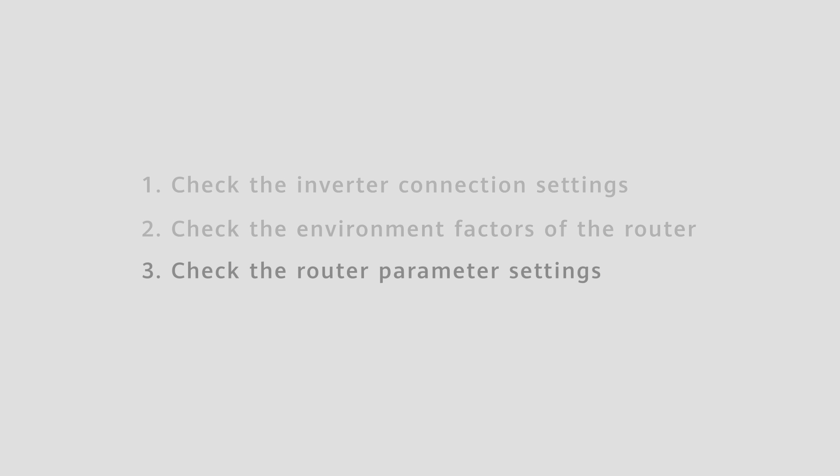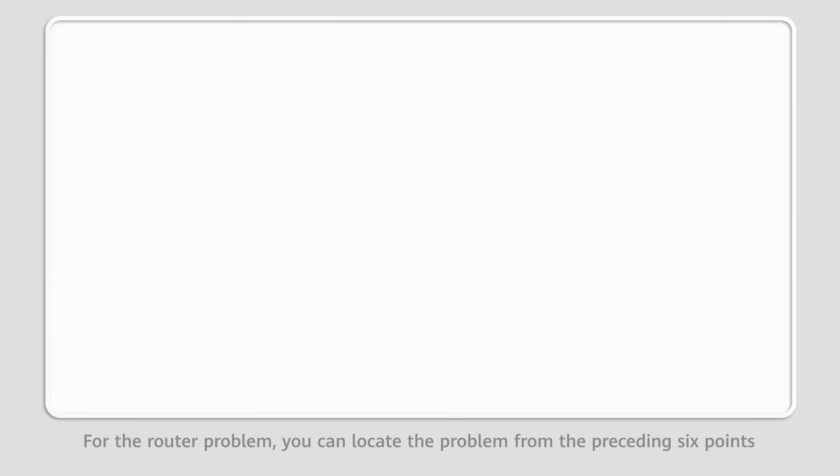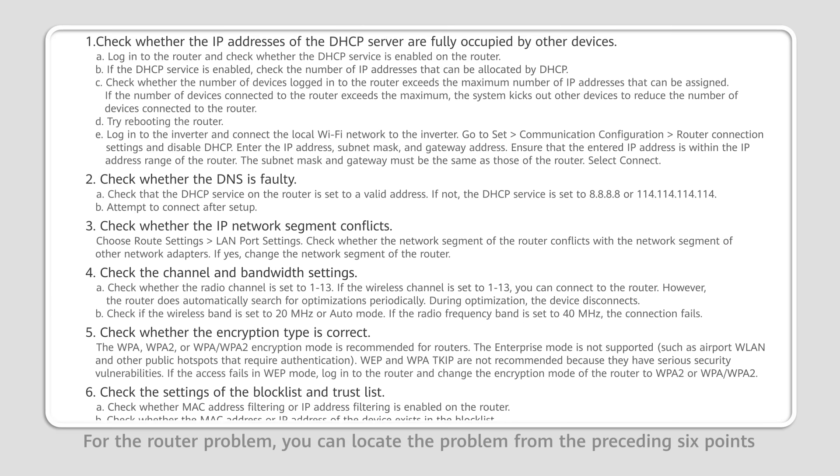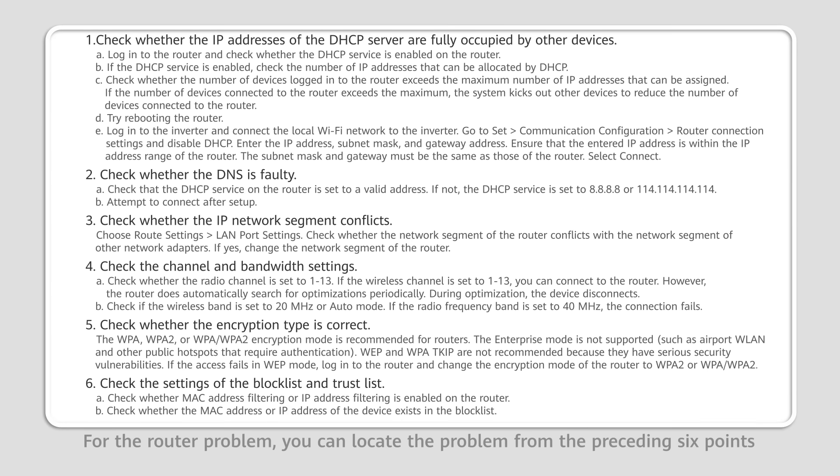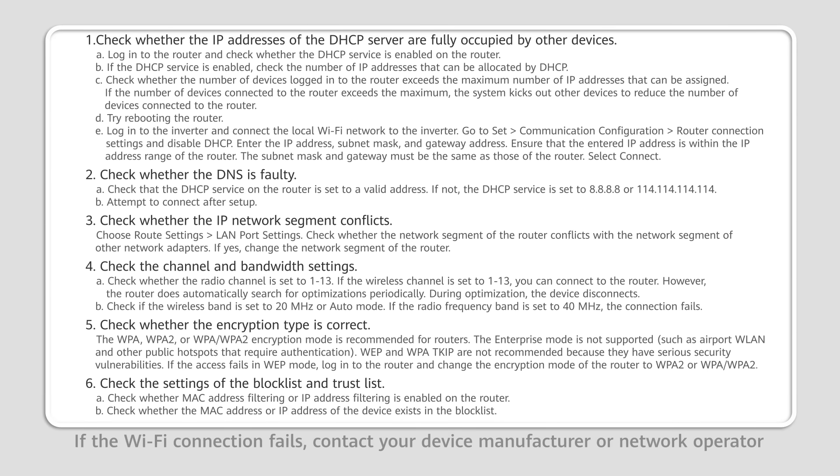Check the router parameter settings. For the router problem, you can locate the problem from the preceding six points. If the Wi-Fi connection fails, contact your device manufacturer or network operator.